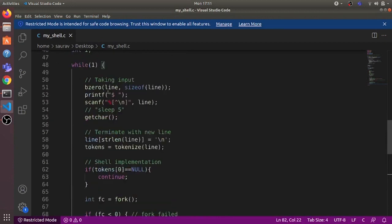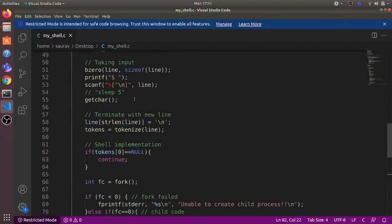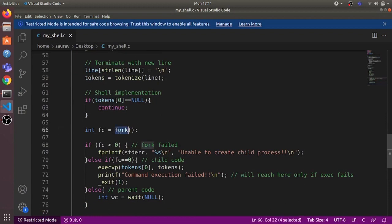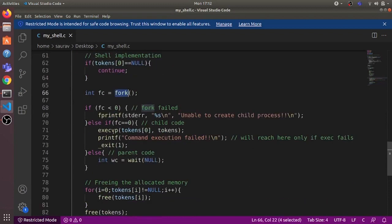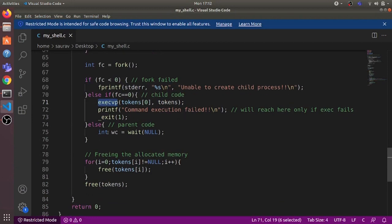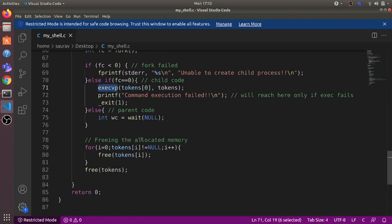The loop then repeats: it shows the prompt, takes input from the user, creates a new child process, and in the child it uses execvp to replace the child's code with the executable's code. The child executes that executable. If it fails, the child prints 'command execution failed'. The parent simply waits for the child to exit, then reaps it, and repeats again and again.